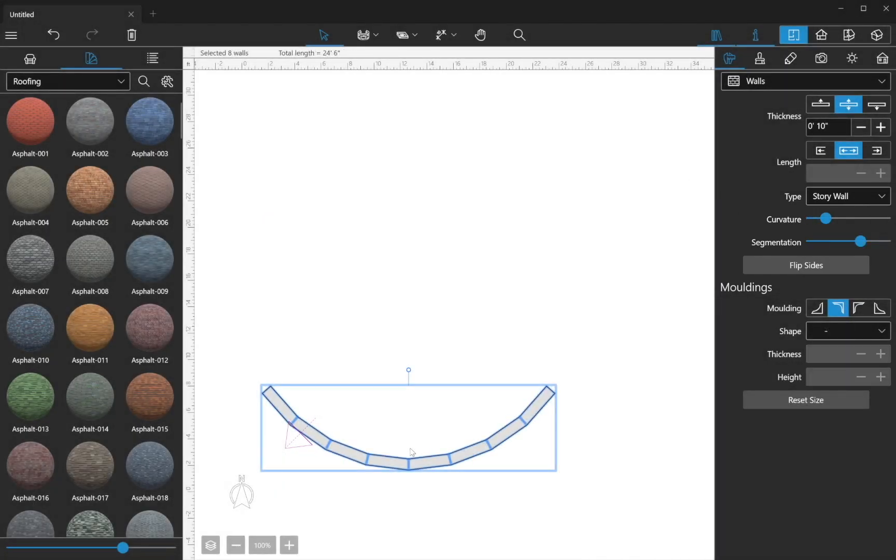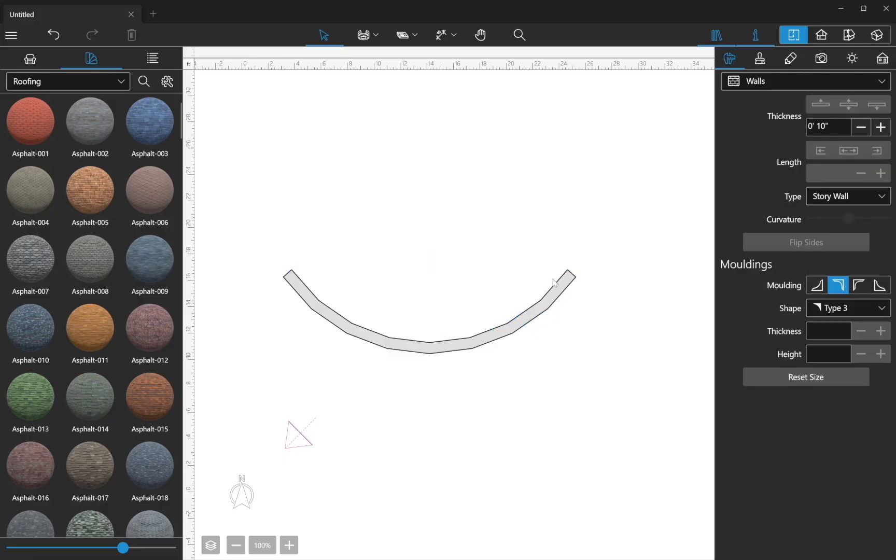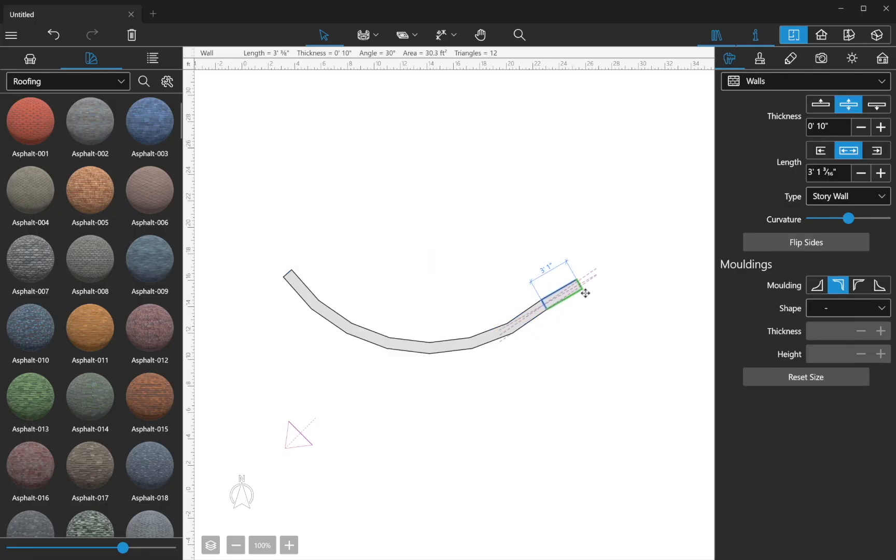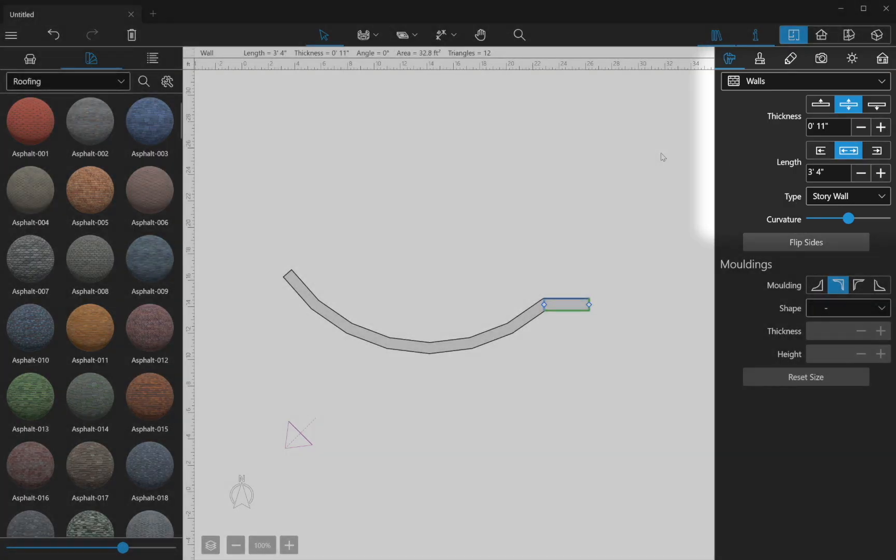If you need to shift a wall later, all you need to do is simply select and drag it. You can change its angle by selecting the end point and moving the cursor, or set the wall length and thickness via Inspector.